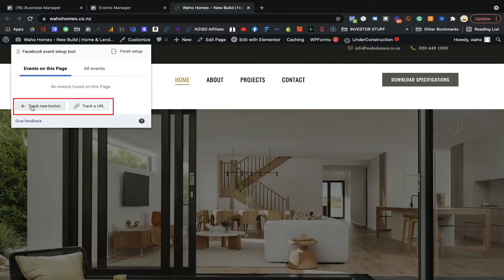You have two options: Track Button or Track URL. Track Button means if someone clicks on a button, you want to track those people. Track URL means if someone clicks a button, goes to another URL, fills in all the information, clicks download or takes some action, and is then redirected to a specific page - like a thank you page or confirmation page - you can track that URL as well.